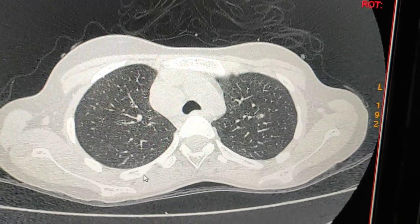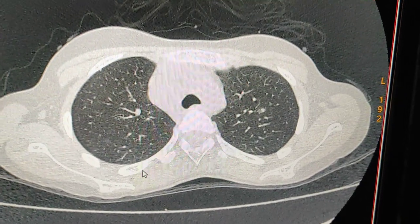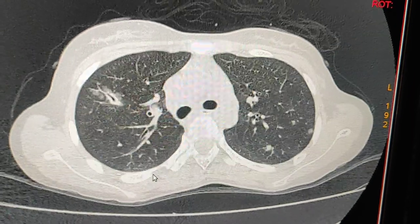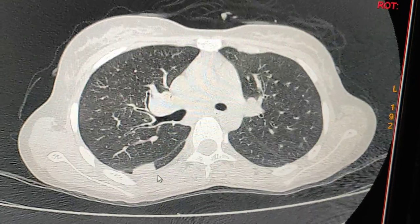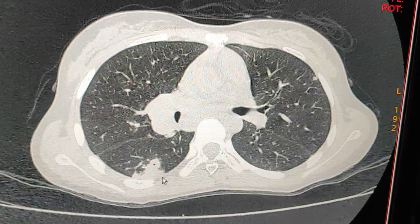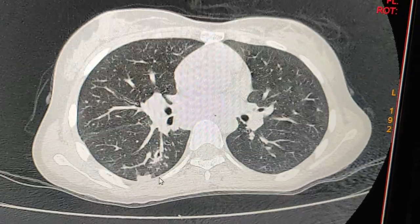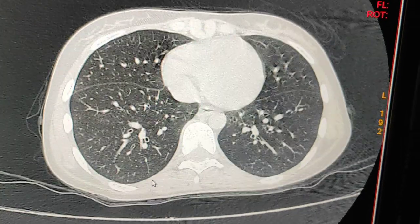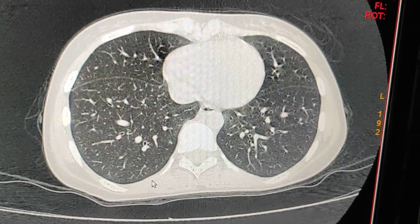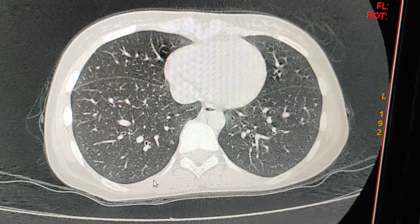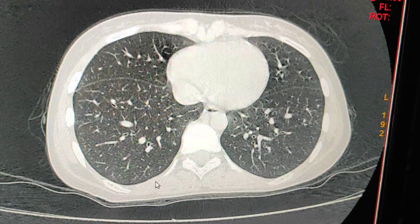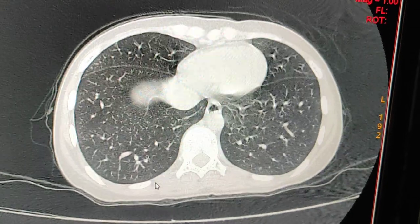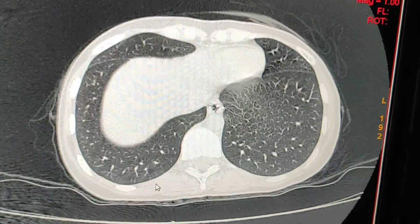This picture of the CT scan lungs may represent Koch's disease. Further lab data correlation would be worthwhile to confirm the diagnosis.